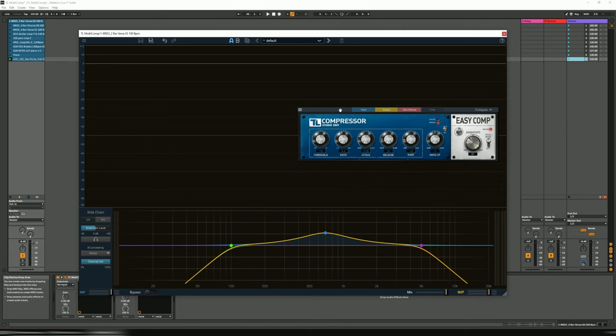It's currently on offer from Audio Plugger Deals for, frankly, a no-brainer price, so go check it out. And if you're after a simple to use, very transparent compressor, then check this one out for sure.